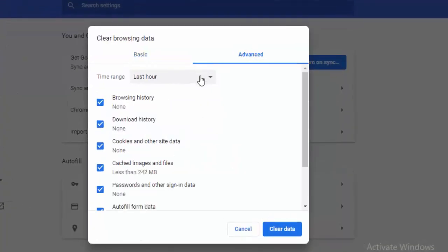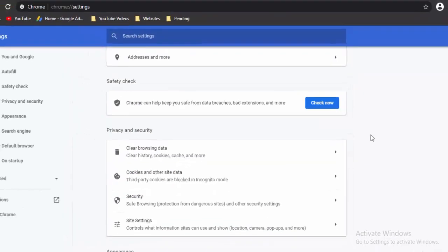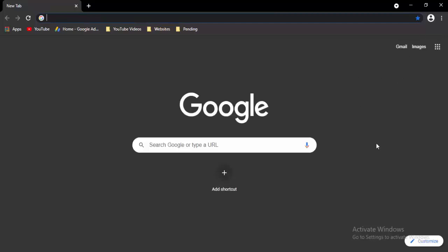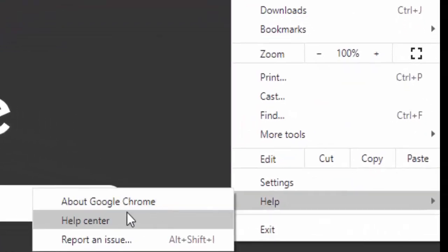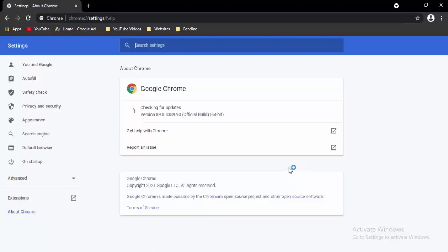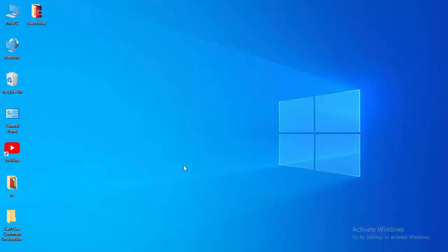Once again press Control+Shift+Delete, go to Advanced, select the time range, select the contents, and select Clear Data. Now open a new tab, select the three dots in the top right, select Help, then About Google Chrome. It will update your Chrome automatically — just wait for the update to complete, then select the Relaunch option.